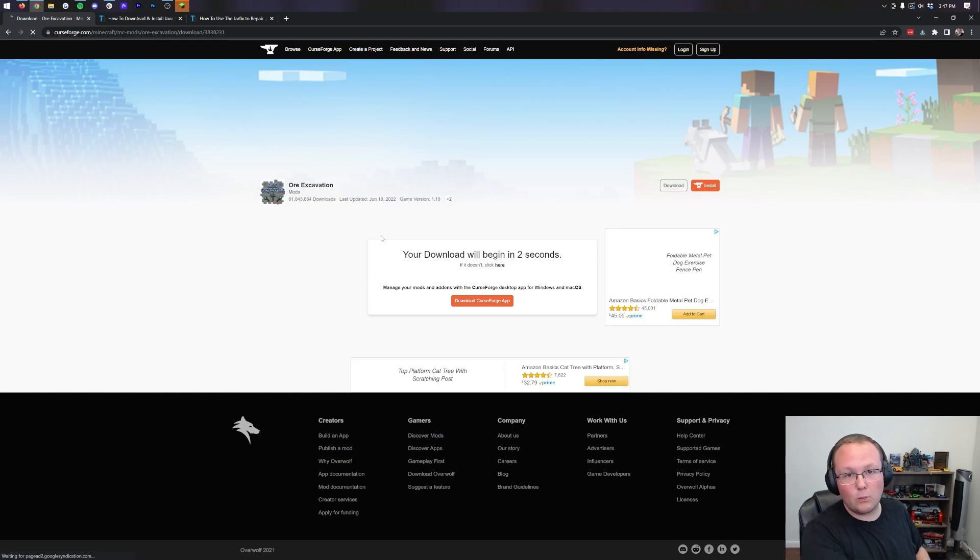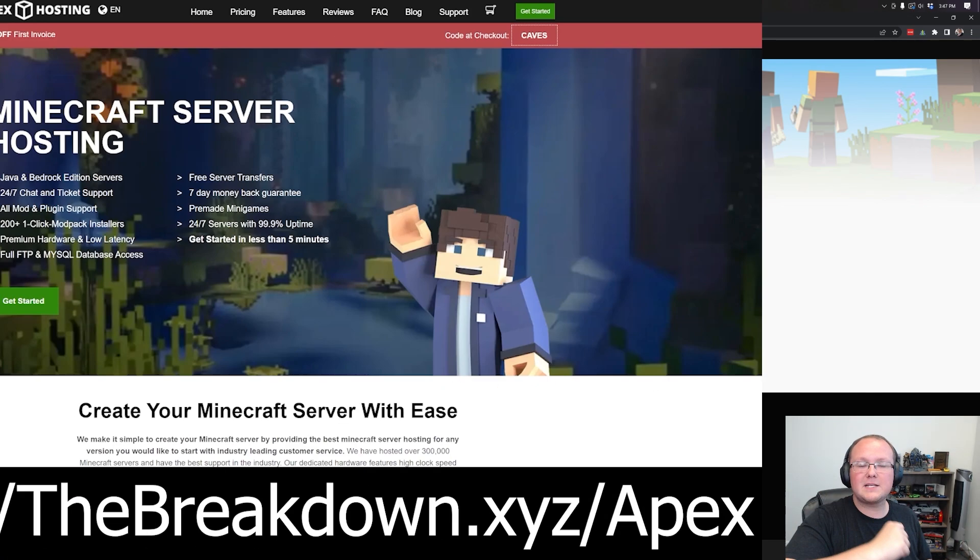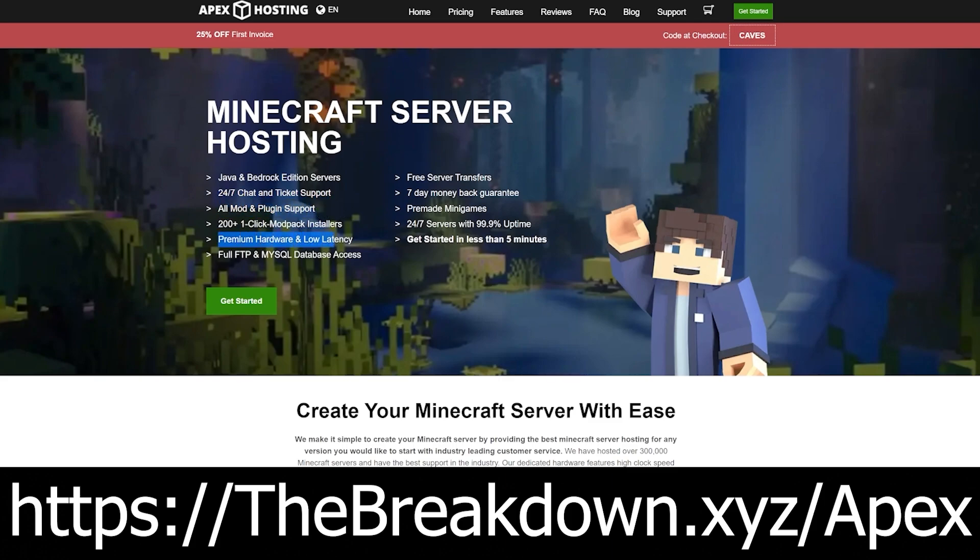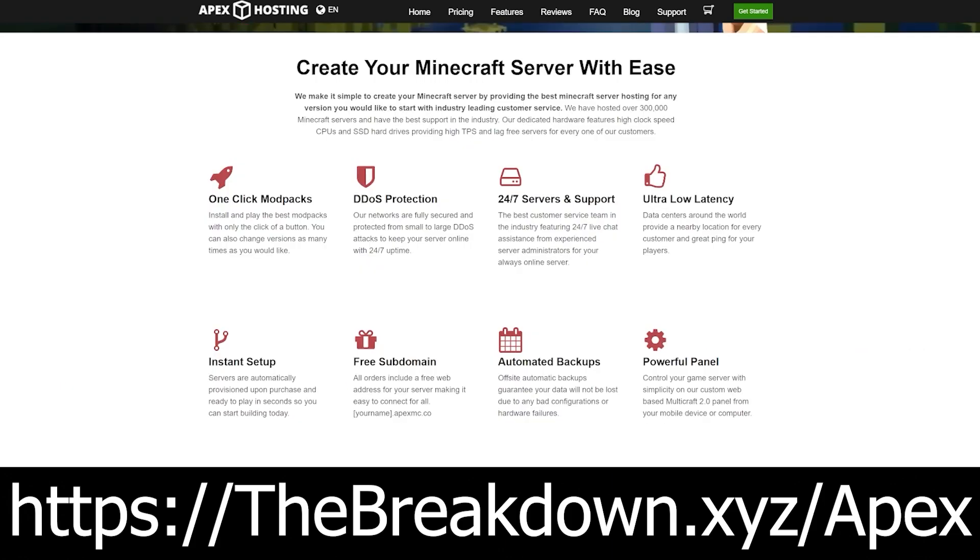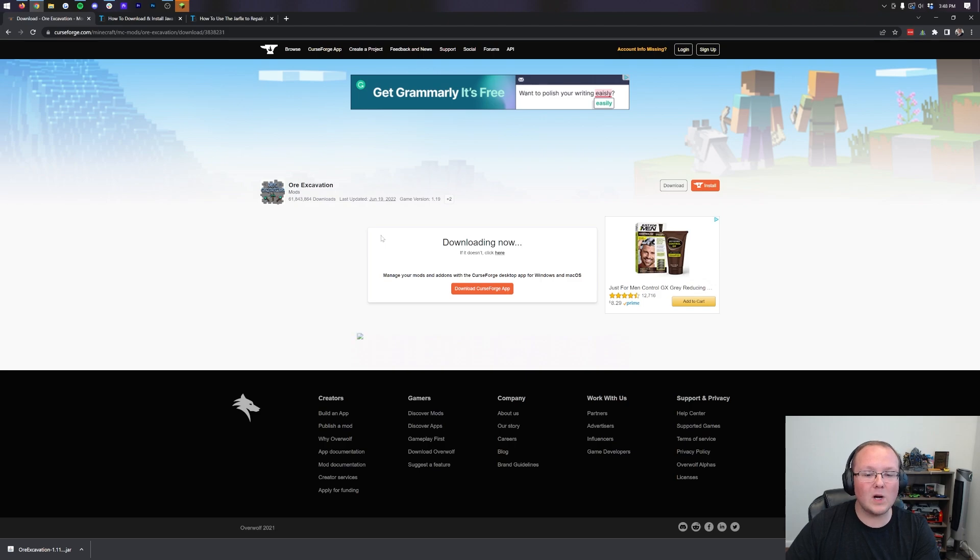Now we just wait for this download. But while we're waiting, how about a word from our sponsor, Apex Minecraft Hosting? Go to the first link down below, TheBreakdown.xyz/Apex, to start your very own 24-hour DDoS protected Minecraft server. We love it so much that we host all of our Minecraft servers on Apex Minecraft Hosting. On top of that, they have 24-hour, seven-day-a-week support, so should you have any issues, they are there to help. Lastly, if you want to play mods or plugins on your server, Apex supports both with ease with over 200 mod packs that have one-click installation.